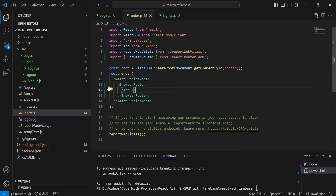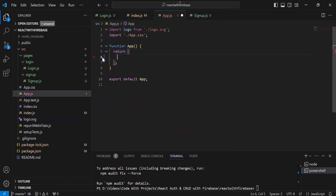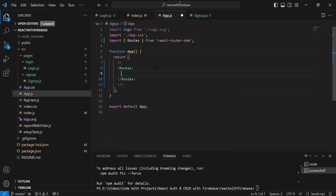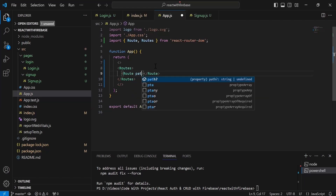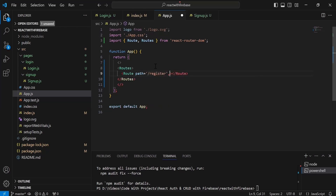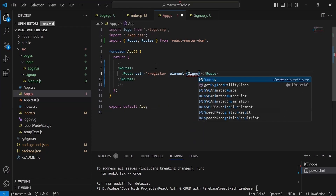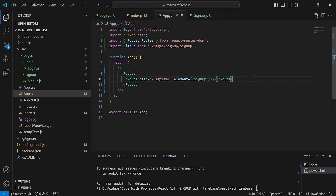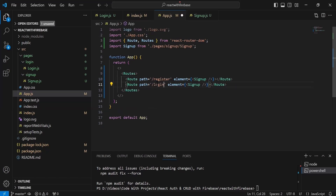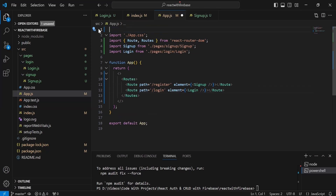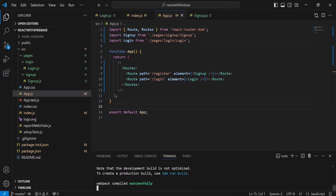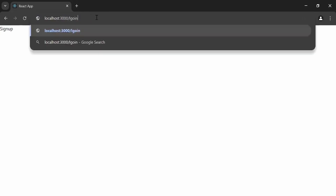In app.js I'll add the Routes tag, and inside it Route tags for different paths. First, path /register loads the Signup component with the element property, and path /login loads the Login component. Let's navigate to the browser — adding /register to the base URL shows the signup component loaded successfully. Adding /login shows the login page loaded successfully.